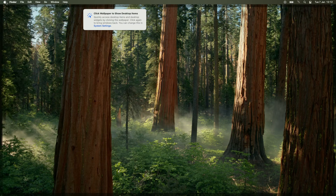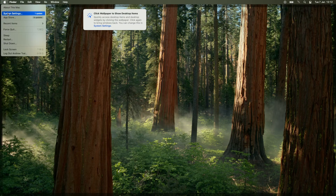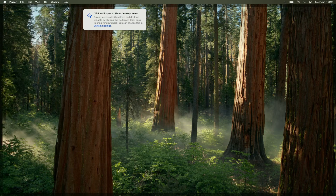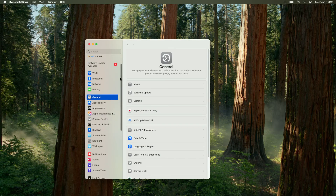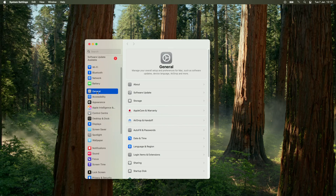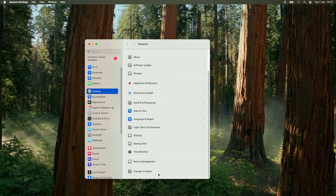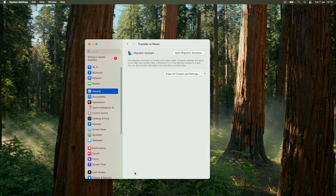The first thing you need to do is click on the Apple logo in the top left and go to System Settings. Within System Settings, scroll down until you get to the General section, then scroll down further and go to Transfer or Reset. Then click on the button that says Erase All Contents and Settings.